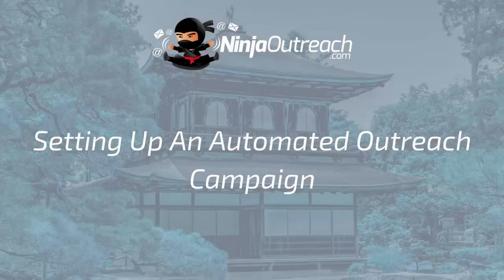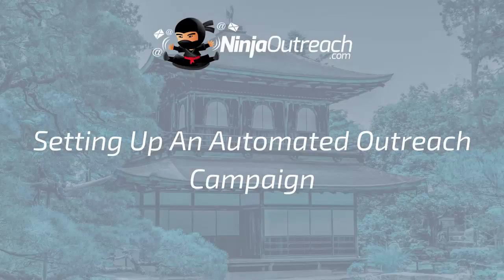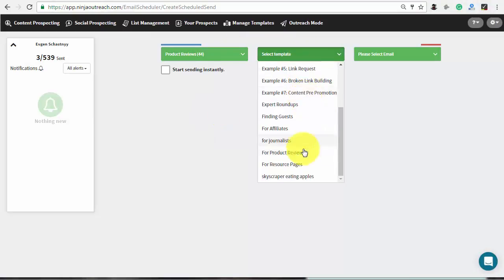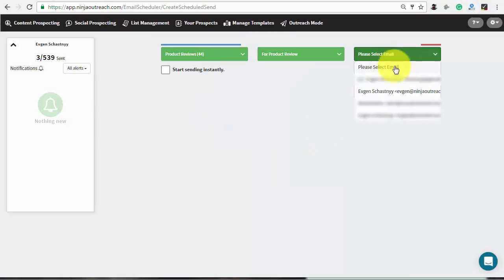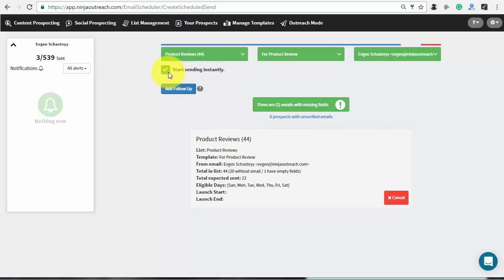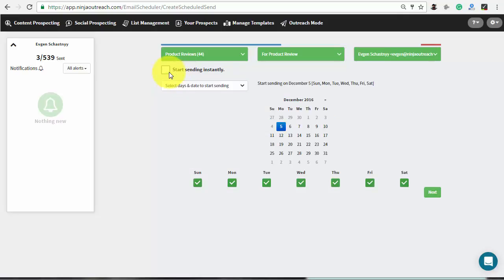Save the template and switch to the outreach mode to schedule an automated email campaign. Click schedule auto sending and select your list, template, and email address from the drop-downs. Next, check the box below to start sending right away using the default settings, or customize the campaign in order to meet your needs.